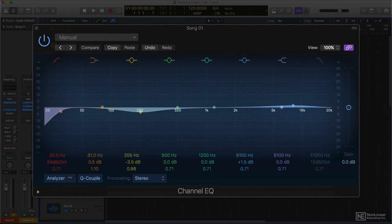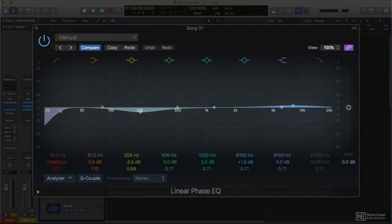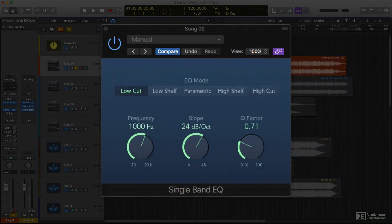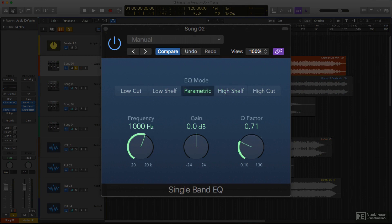The same EQ layout is found in another Logic EQ, the linear phase EQ. I'll explain the difference between them later. Since mastering EQ is often minimal, at least compared with the EQ typically used in a mix, there's even a single band EQ available, which is basically any one band from the channel EQ.